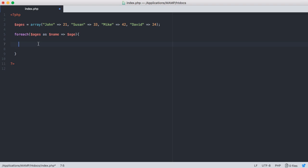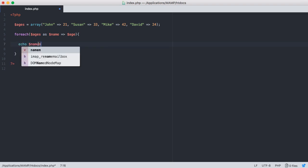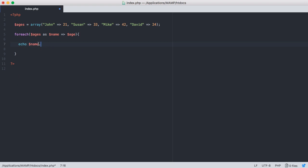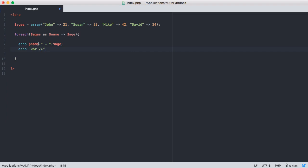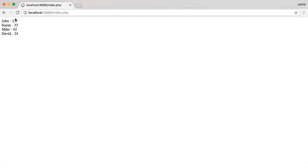So what we're going to do is say echo name, and then we're going to add on a dash here so that we can put the person's age and have it look nice. So we're going to concatenate on age, and then we're just going to echo out a line break so that we can have some nice spacing. So if we save this and jump over to Google Chrome and refresh, you'll see that we have each person and their age that's associated with them.